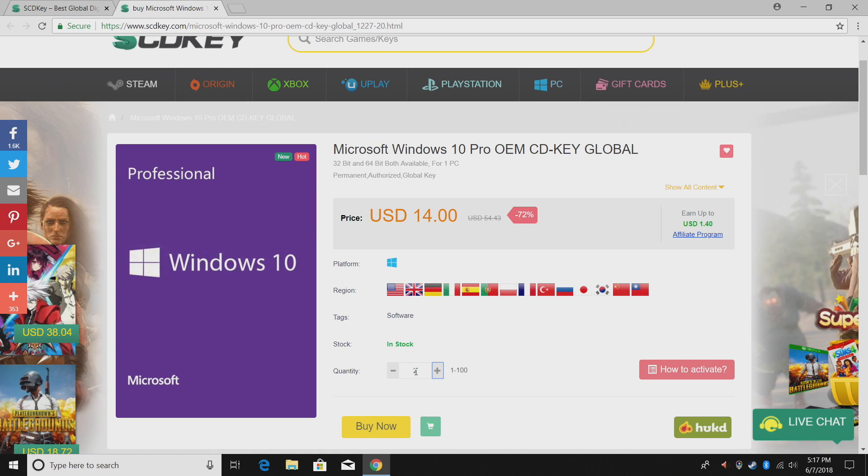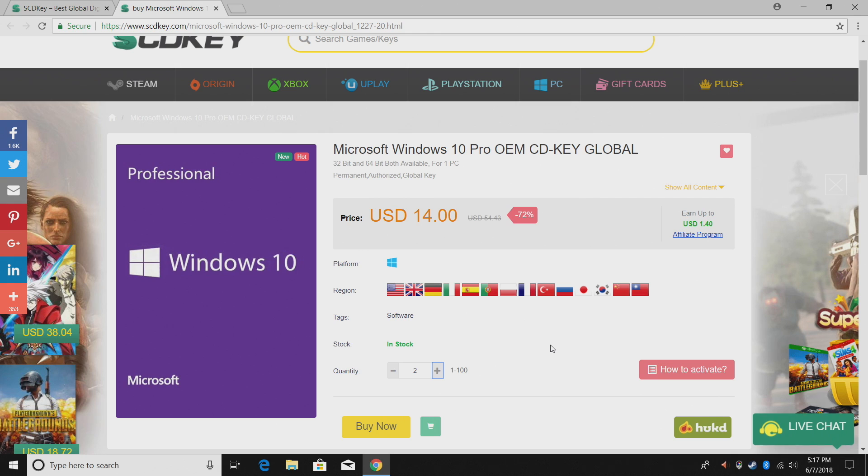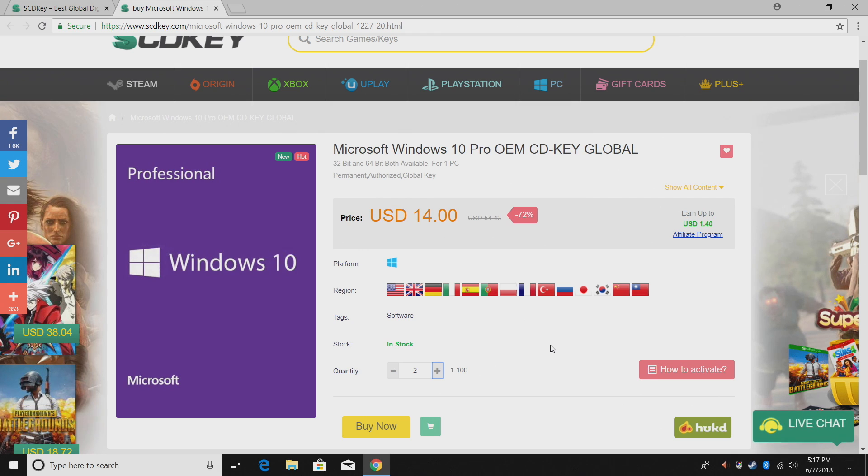Today I actually have to purchase two keys, one for my new Hades Canyon NUC and another Ryzen build that I'm working on right now. I'm gonna go ahead and do that.